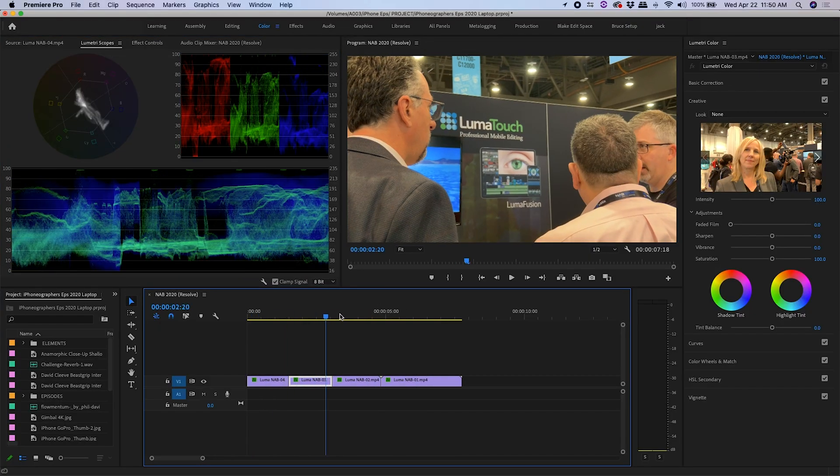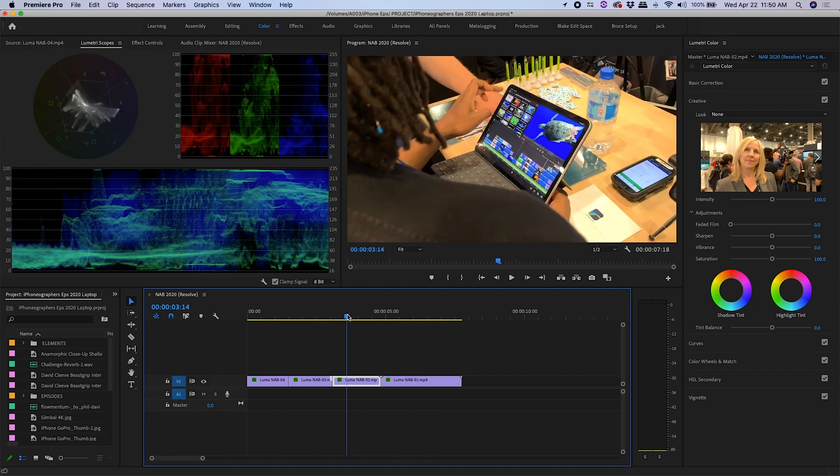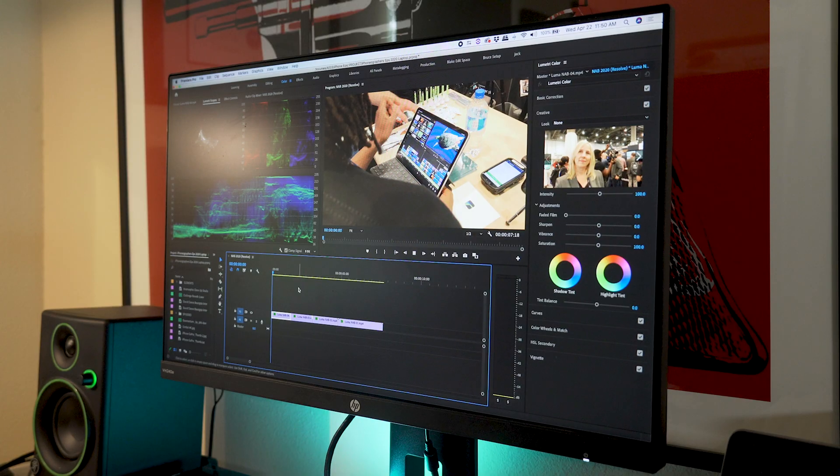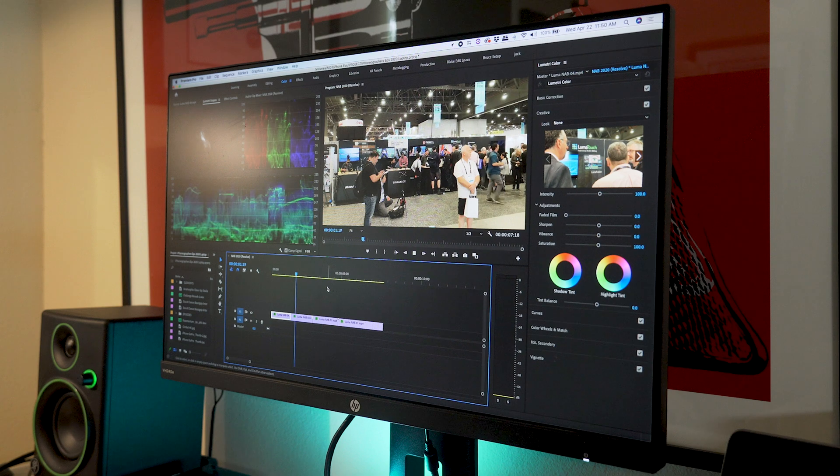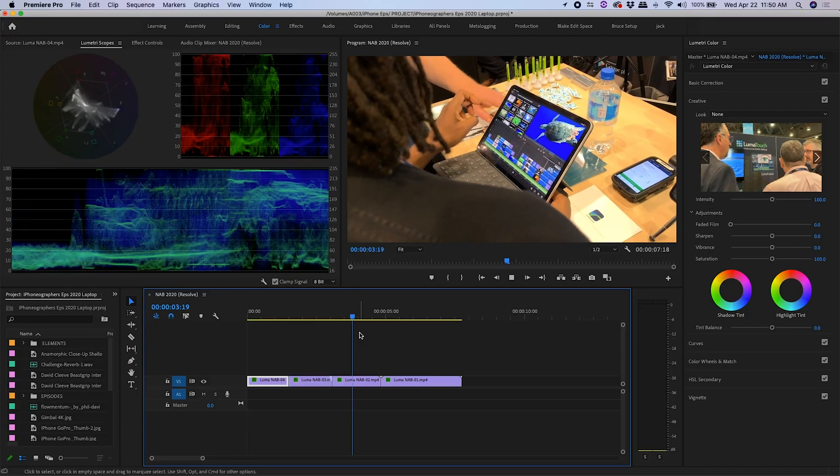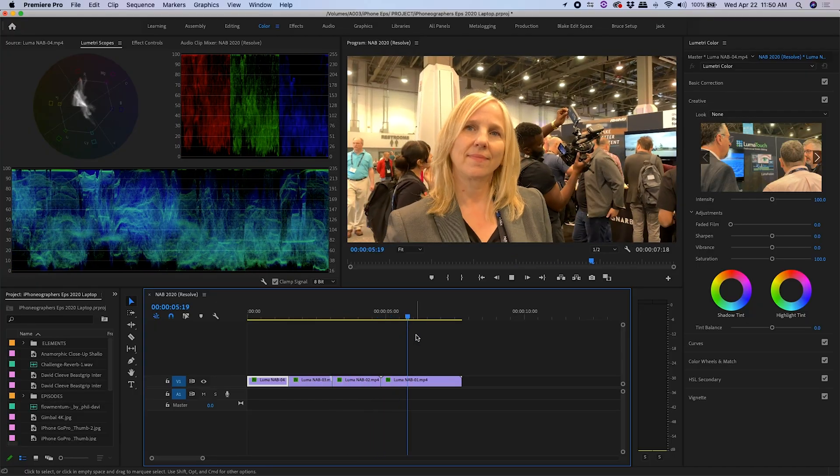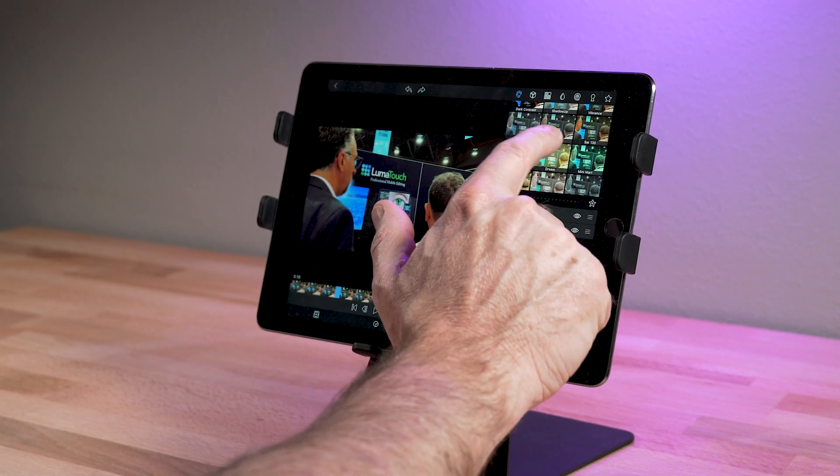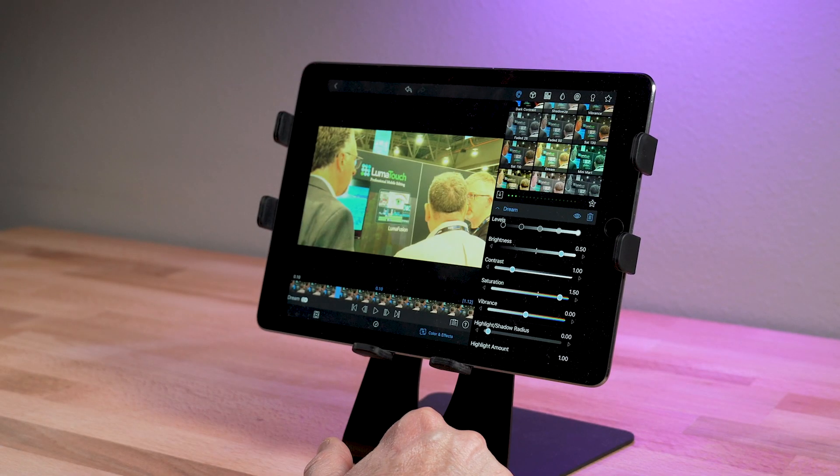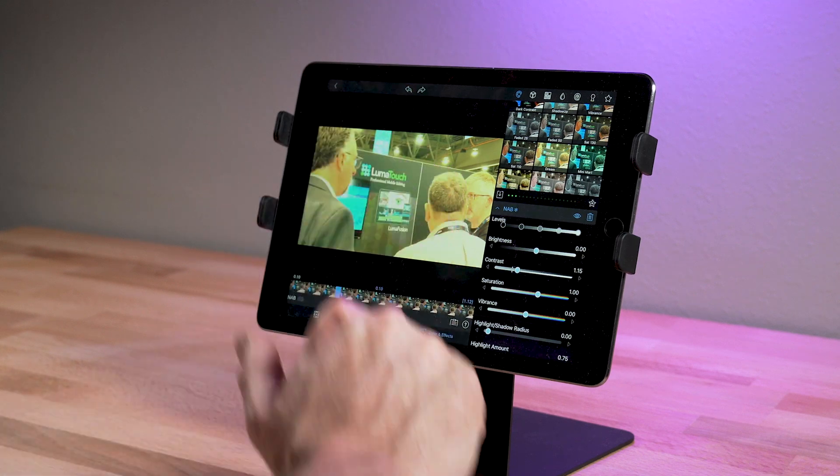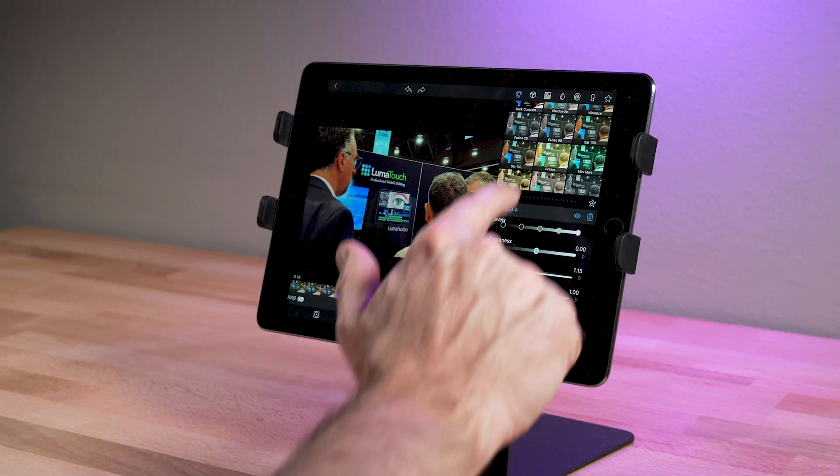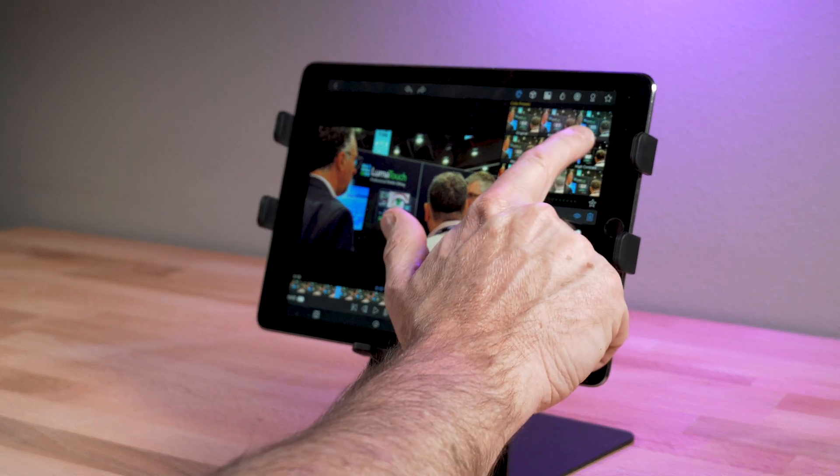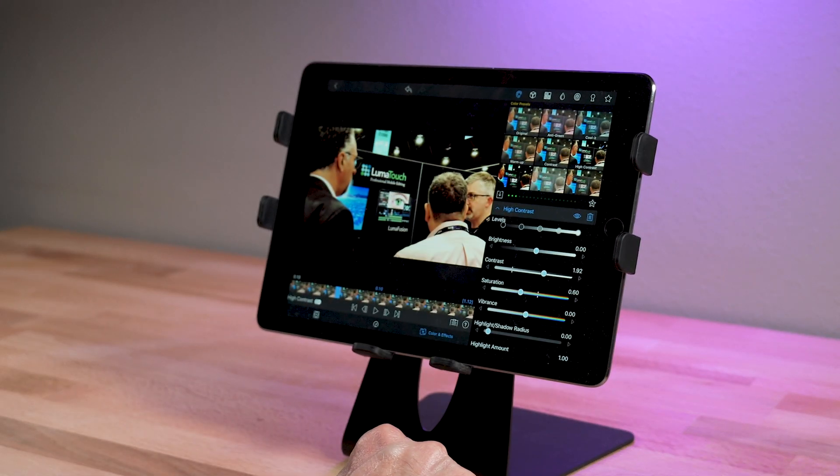So this is a way to use LumaFusion on your iPad as an offline editor and then finish your project on a laptop or a desktop. That way you can do higher-end color correction and add visual effects. Although keep in mind, you can do great color correction on LumaFusion just using the LumaFusion app on your iPad. This workflow would be for more advanced projects. But just keeping it on LumaFusion for YouTube or what have you can be a great way to go.